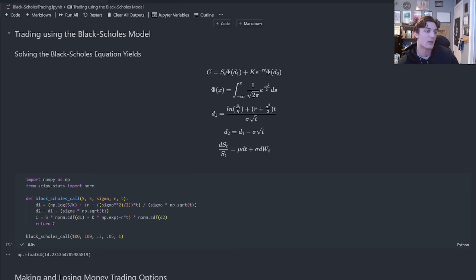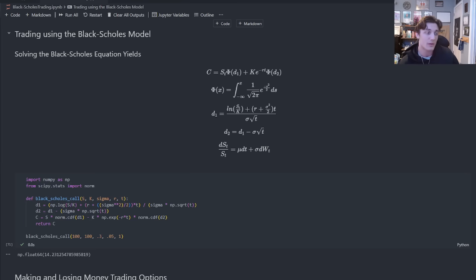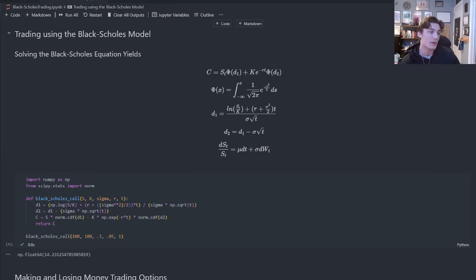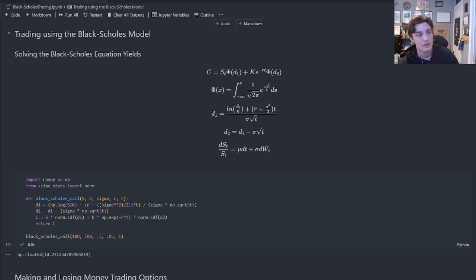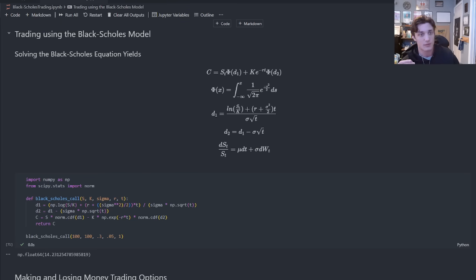Anybody can go to a casino and place their money on black and maybe you double your money, great, but in the long run we all know that the casino is going to win because of the edge that they have. There are some betting theories in place that can counteract that. Casinos have limits, theory versus practice, so on and so forth.